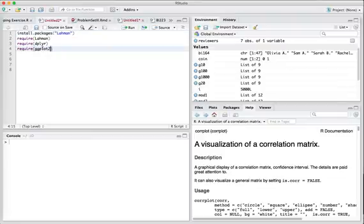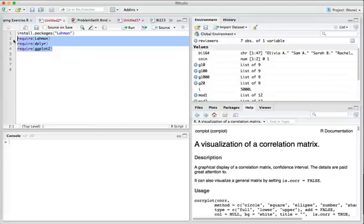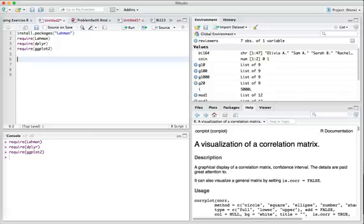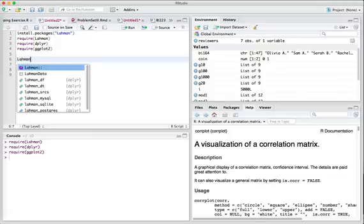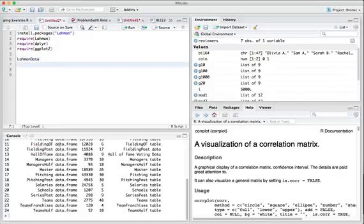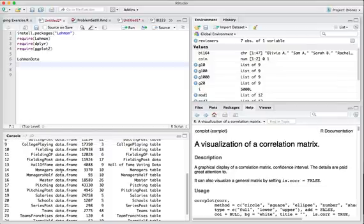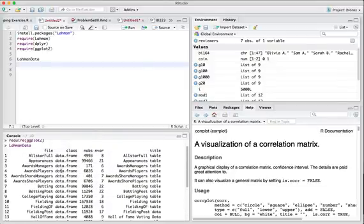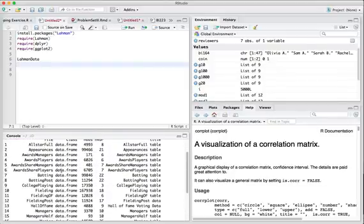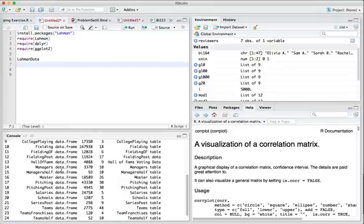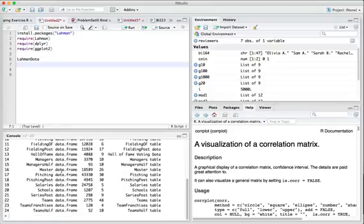Then we're going to be using three different packages in this tutorial and make sure all three of those are loaded into our copies of RStudio. If we issue this command, we'll get a printout of the 24 data frames in the Sean Lehman package. We're going to be concentrating in this tutorial on the teams data frame.